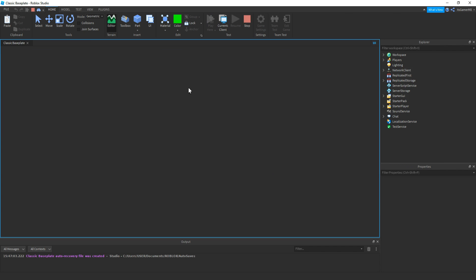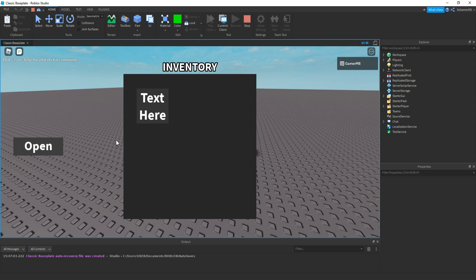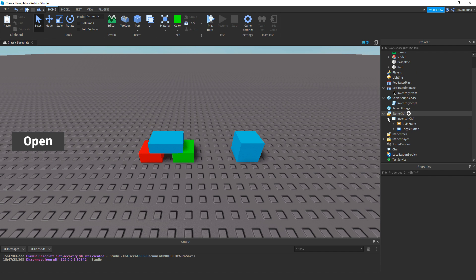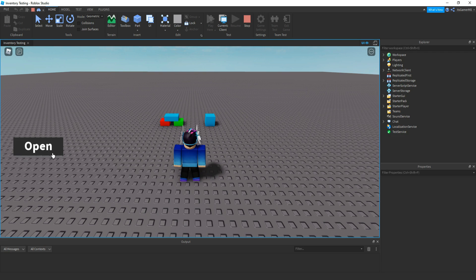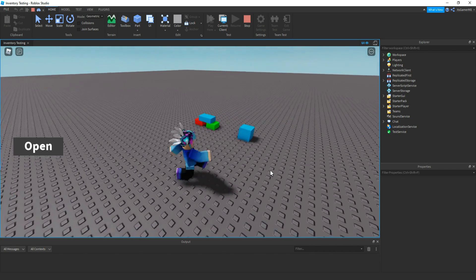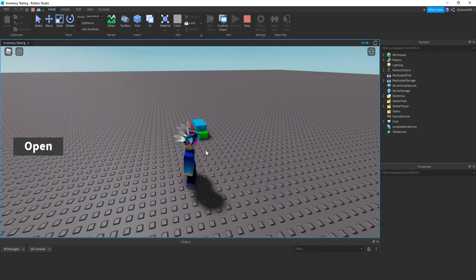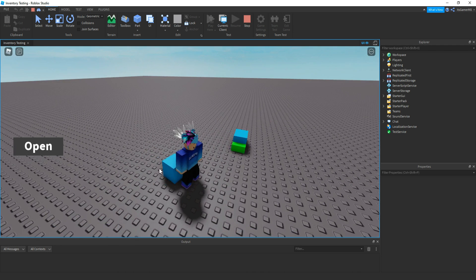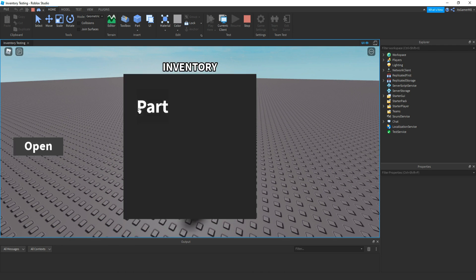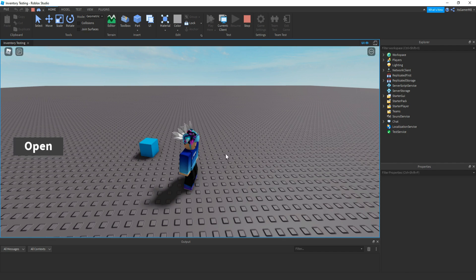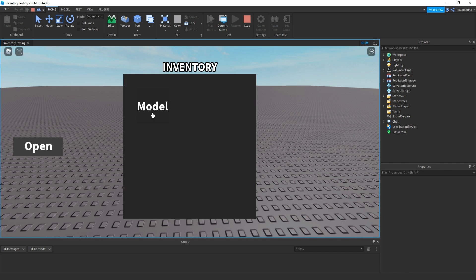Now click play. So if we click open, we forgot to change the visible — so just make sure that the Sample is invisible. Okay, so if we click play, click open, you can see we have nothing inside it. Then if we click a part, it disappears — click open, you can see we have a part, and if we click it, we drop it out of the inventory. We can pick it up again, and the same should also work for a model. Now it's inside the inventory, we click it, and then we drop it.